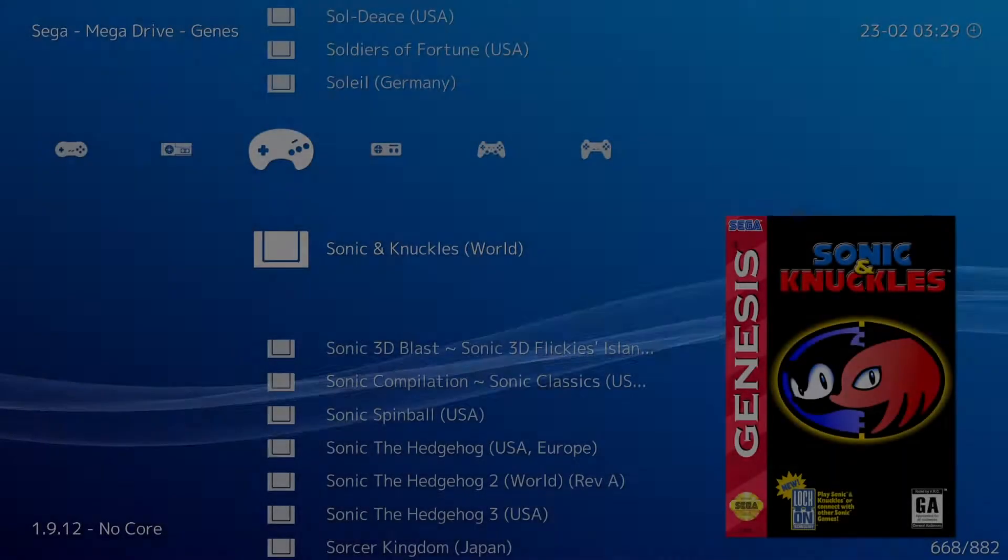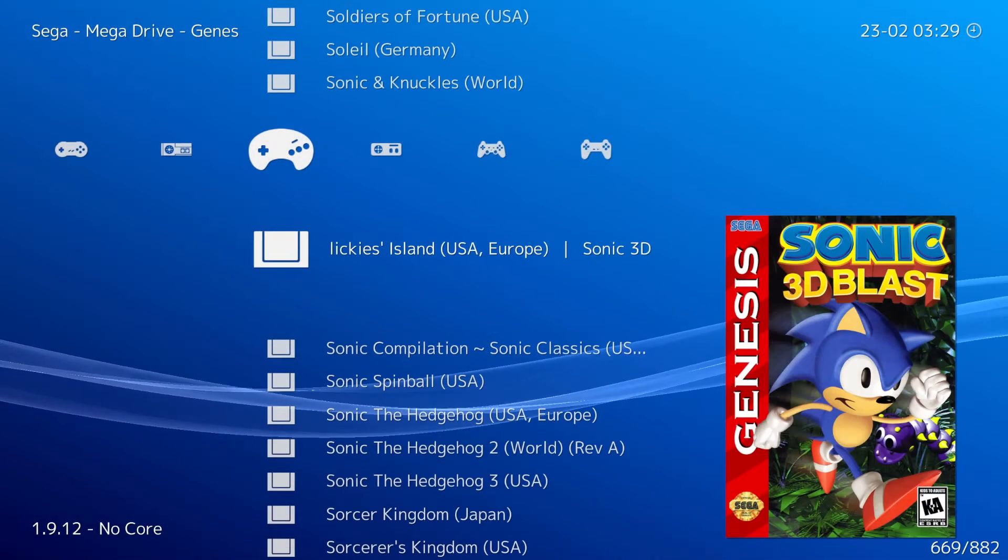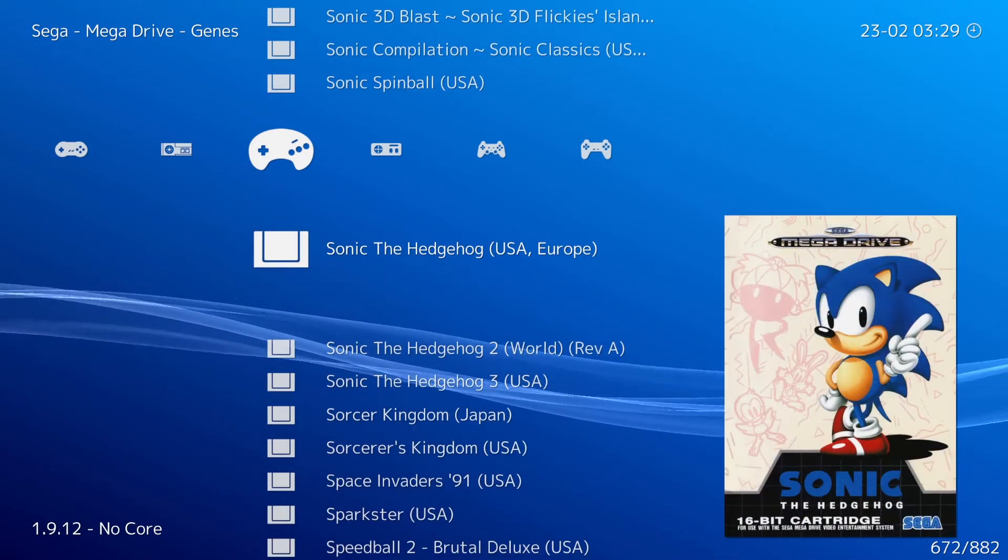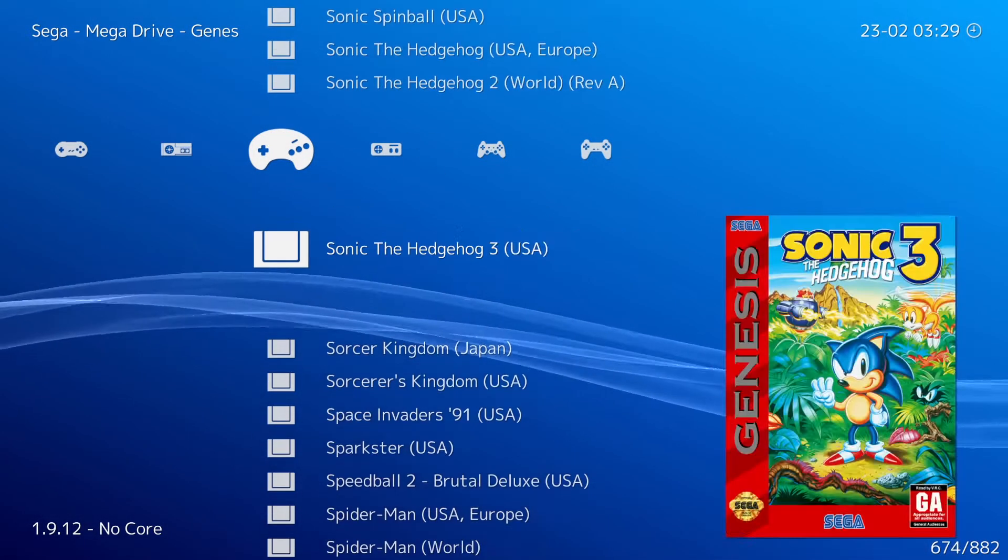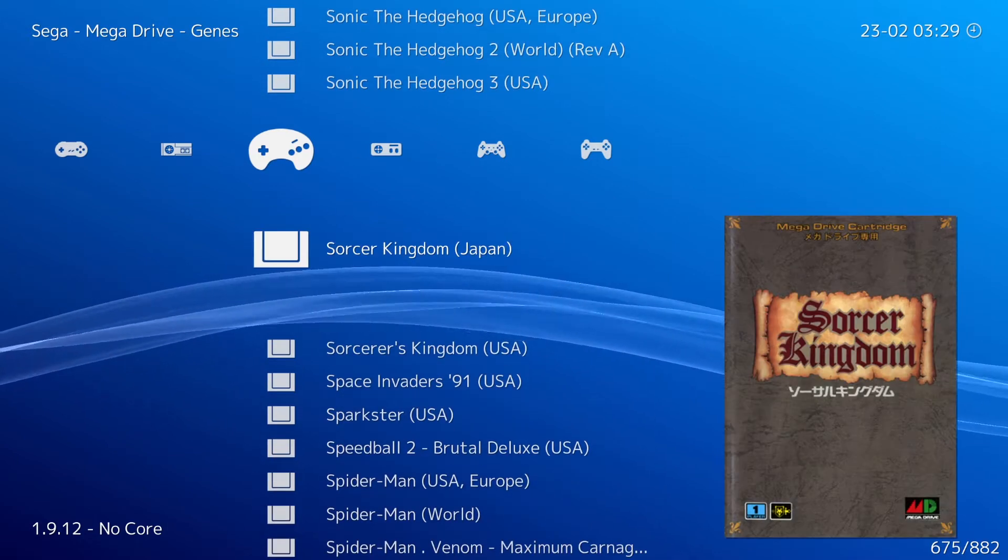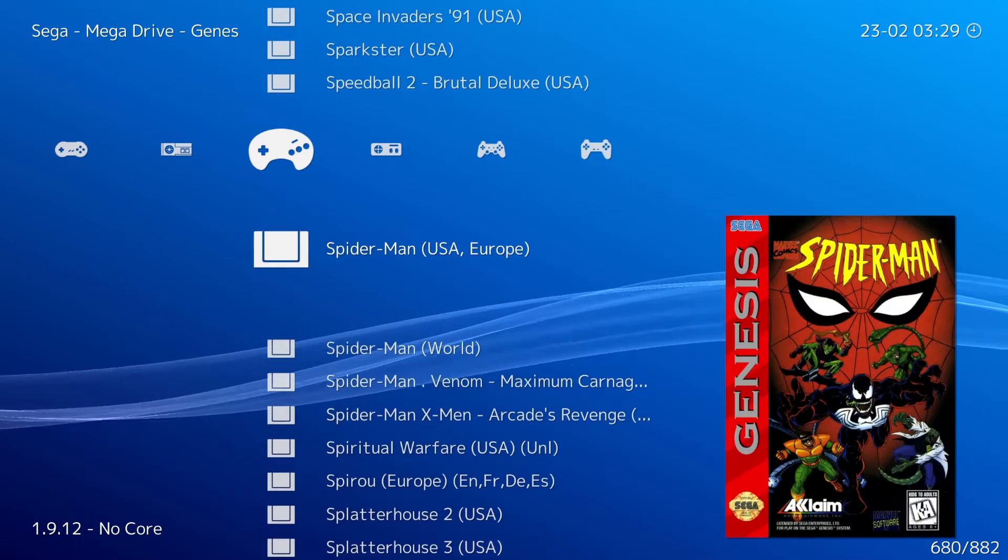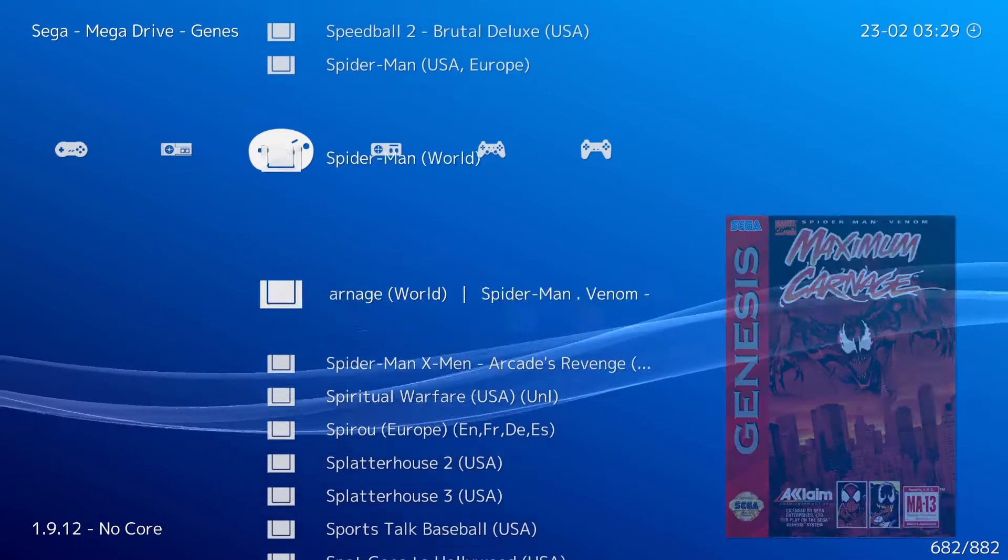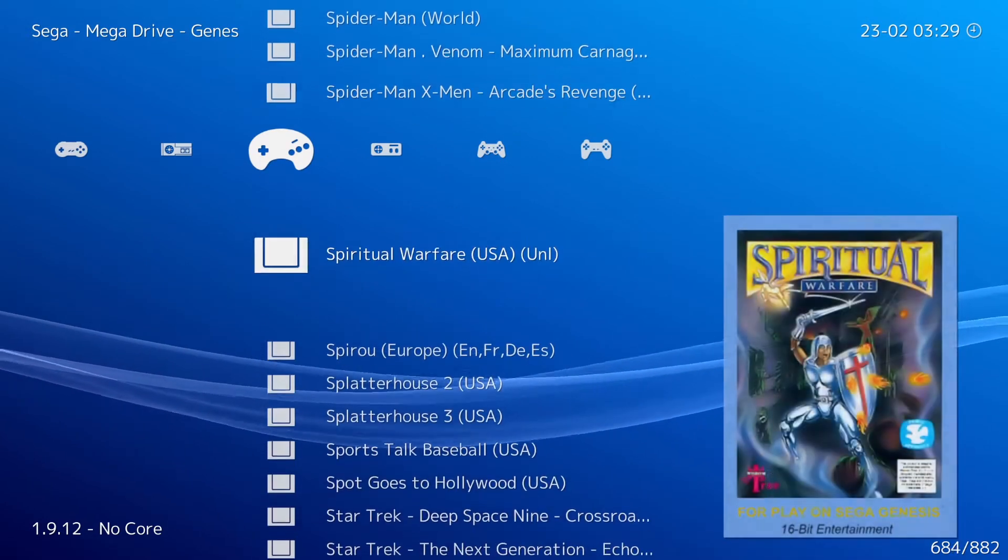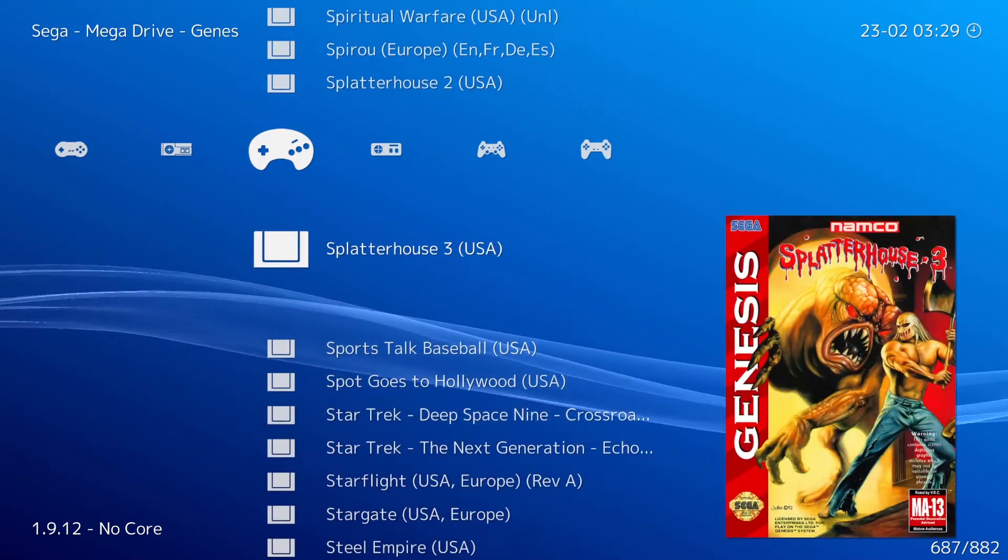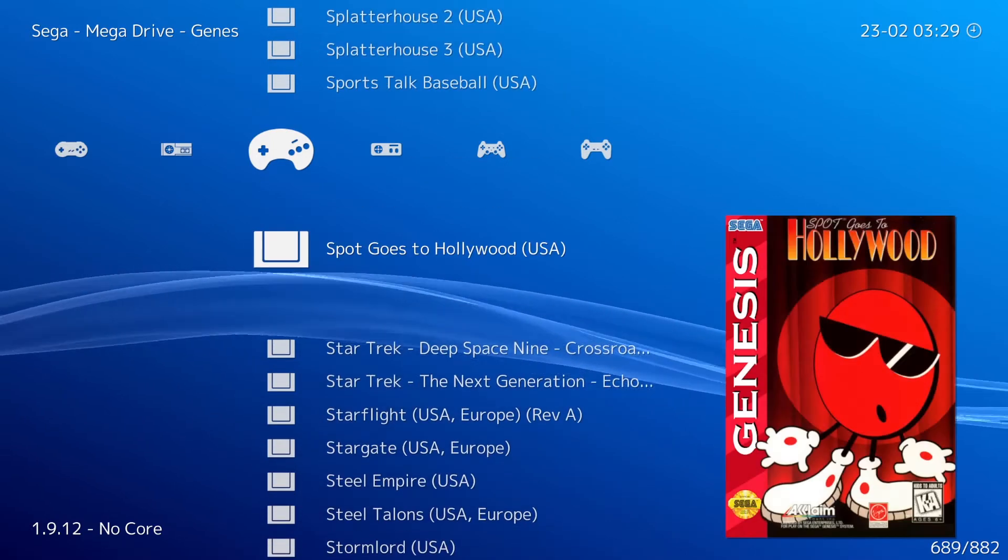RetroArch is an amazing program that compiles just about every popular emulator or core from all of your favorite systems into one organized headend where you can access all of your ROMs. This makes navigating through all of your game files super easy and streamlined.